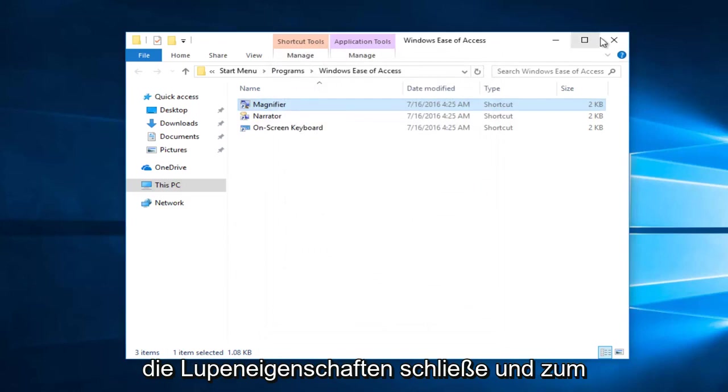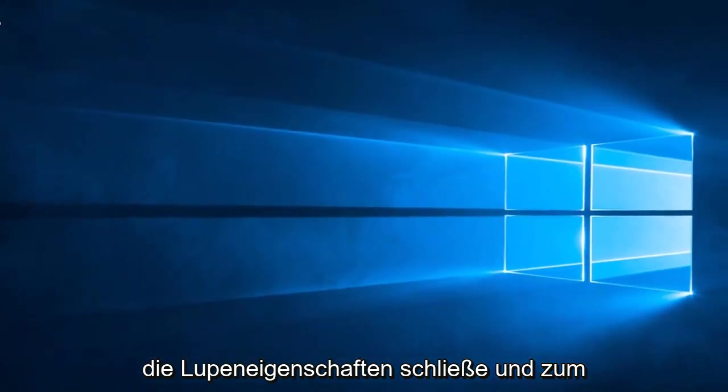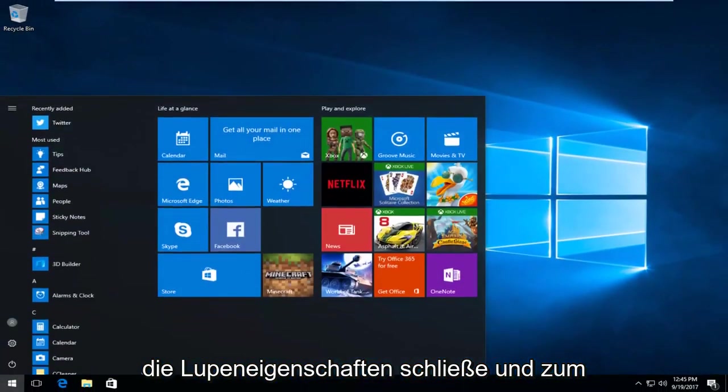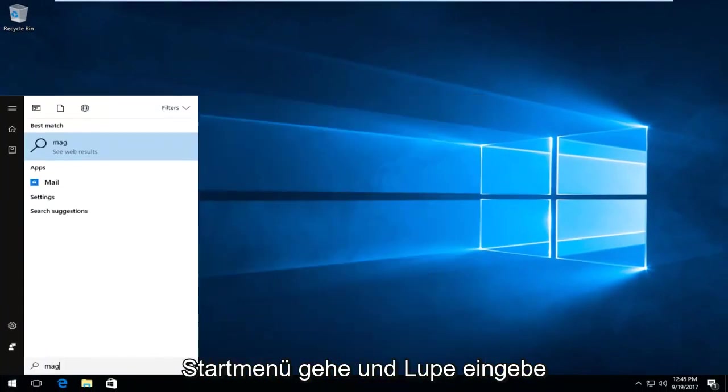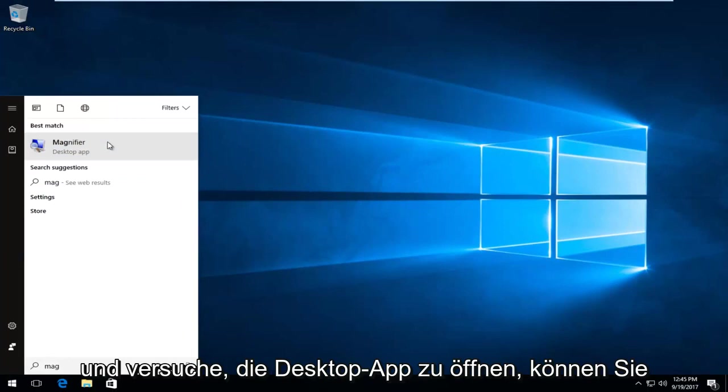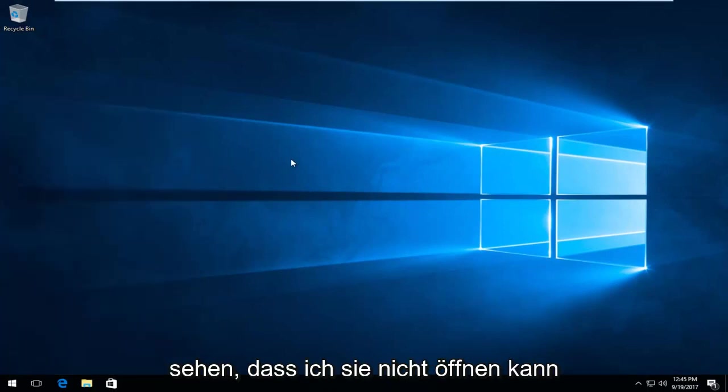So now if I close out of the magnifier properties and I go to the start menu and type in magnifier and try to open up the desktop app, you can see it will not let me open it up.